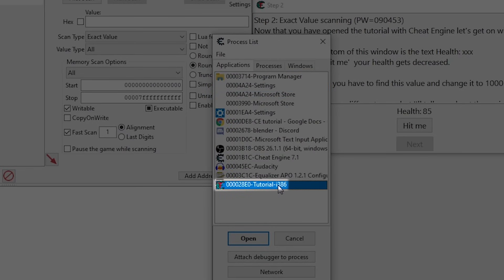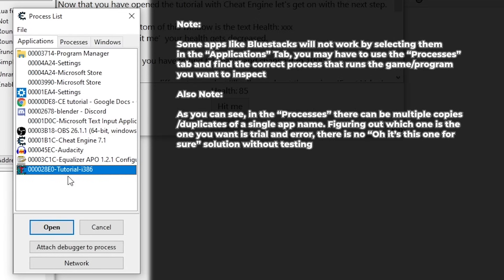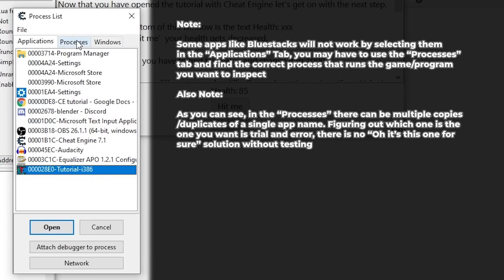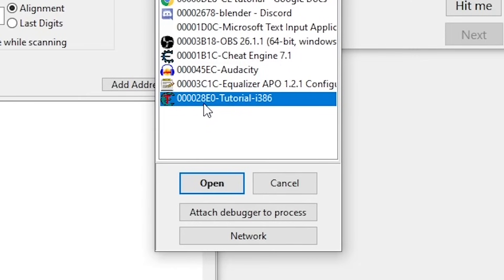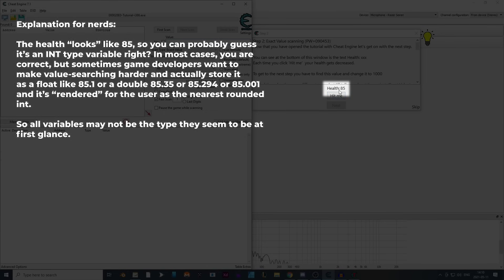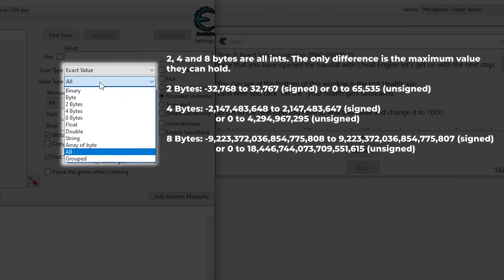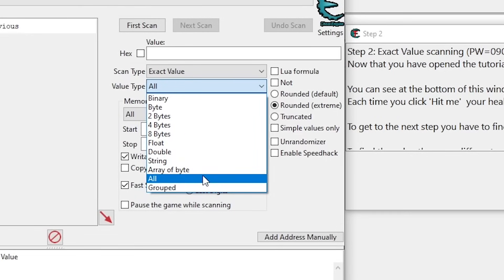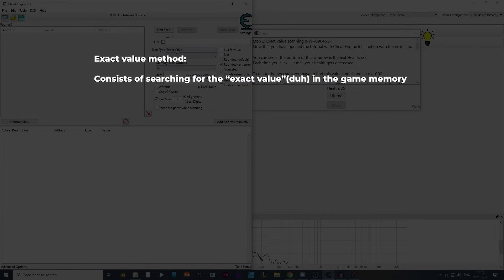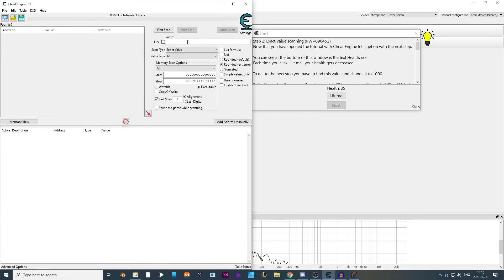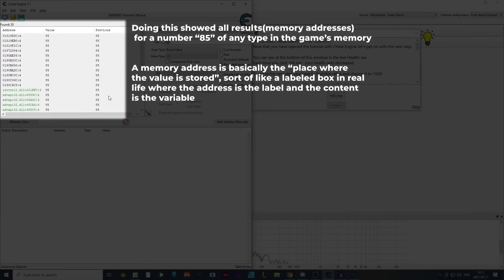In this case it's tutorial i386. If you wanted to modify values for another game or process, you could select it from the list or from the process window. Now that the process is selected, I'm not exactly sure if the health variable is stored as an int value. In Cheat Engine, int values are 2 byte, 4 byte, and 8 byte. Since I'm not sure, I'll select All for type. The first way is using the exact value scan type. Since the health is 85, I'll enter 85 in the value field.